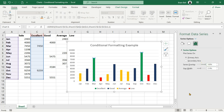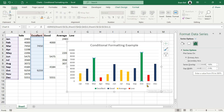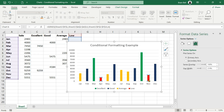That's it! You've successfully created a column chart with conditional formatting. The colors now change dynamically based on the sales values. Thank you for watching. Don't forget to like, share, and subscribe for more Excel tips and tutorials.